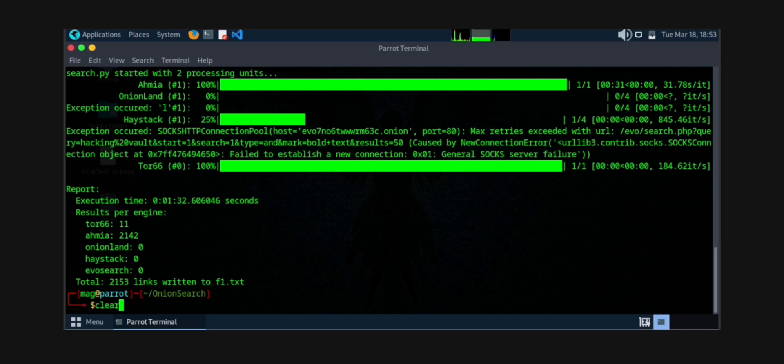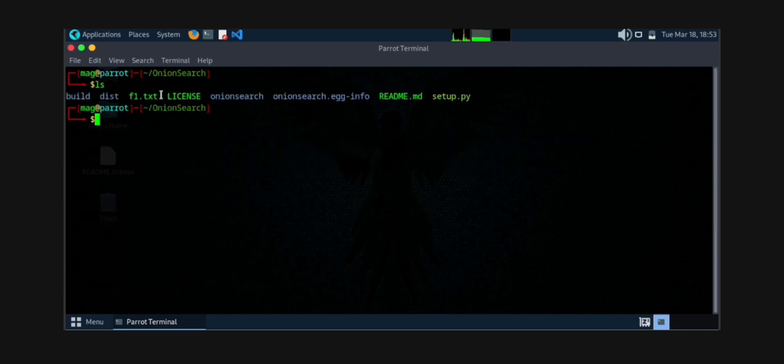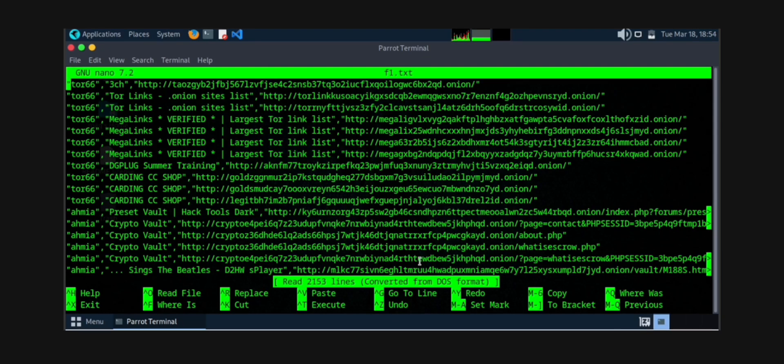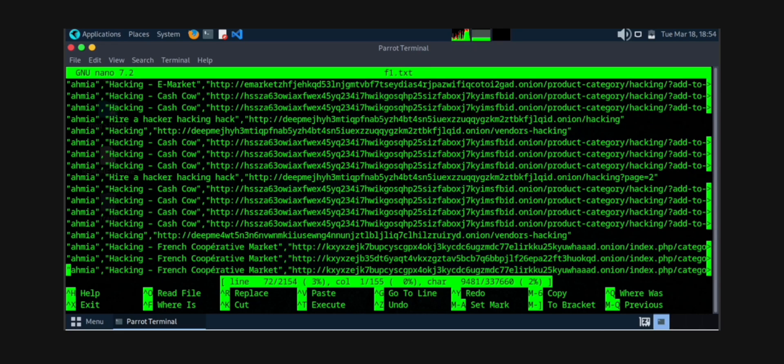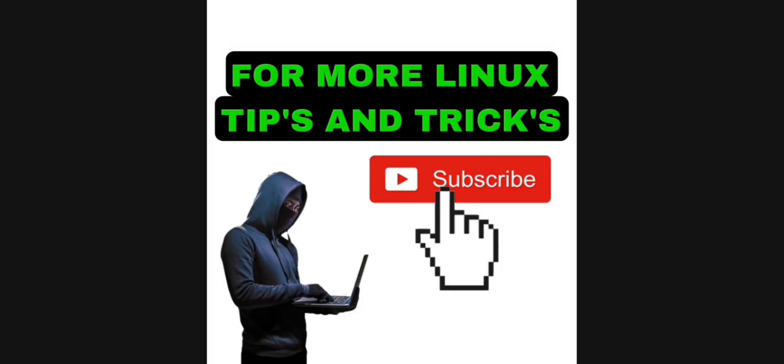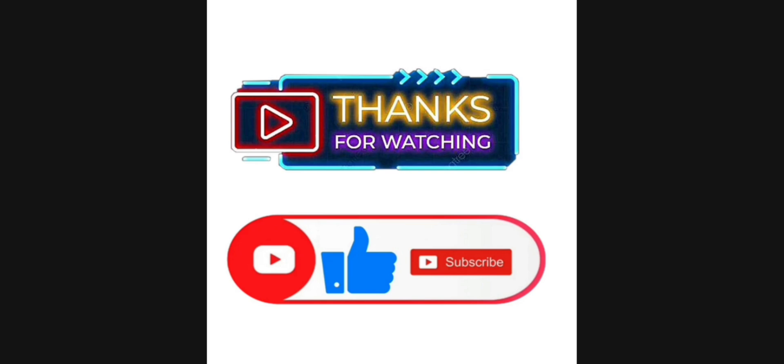By ls you can see the f1.txt file is there. Now the links are here—tor66, all are the search engines, then the formats, pathways are there, then the particular link. So if you learned something new, support me, subscribe and like. Meet you in next video. Till then, bye.